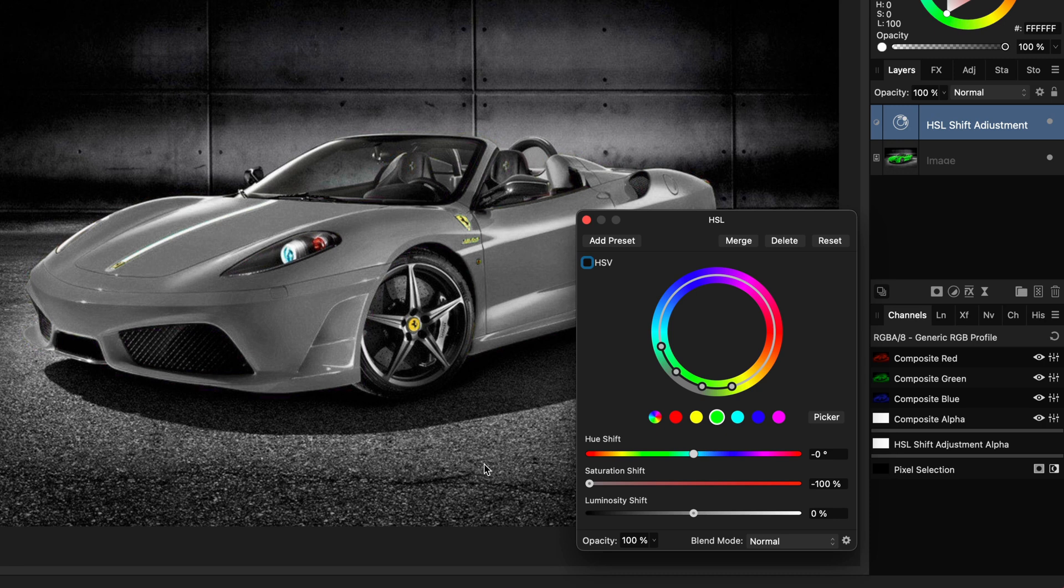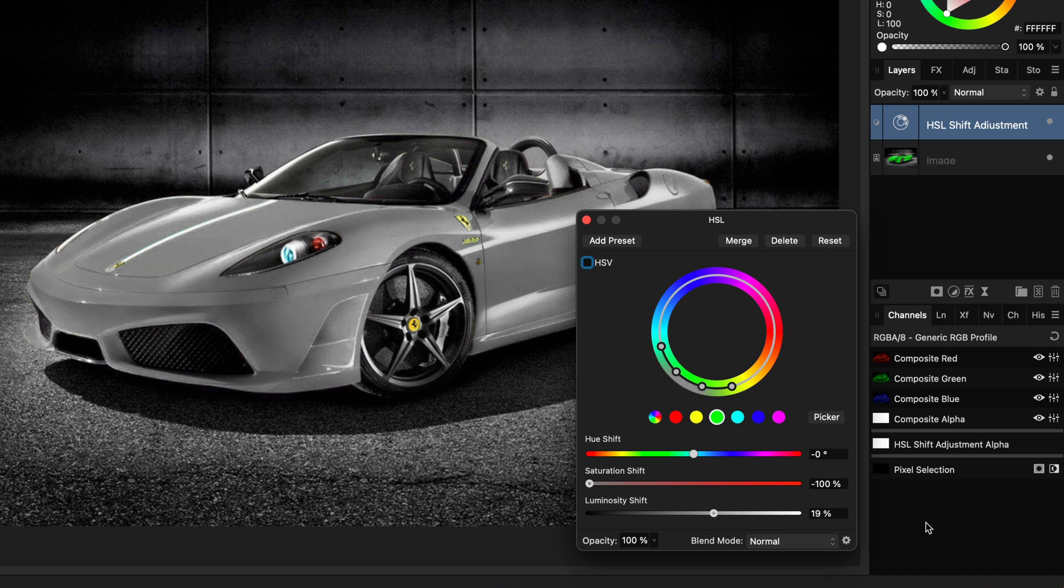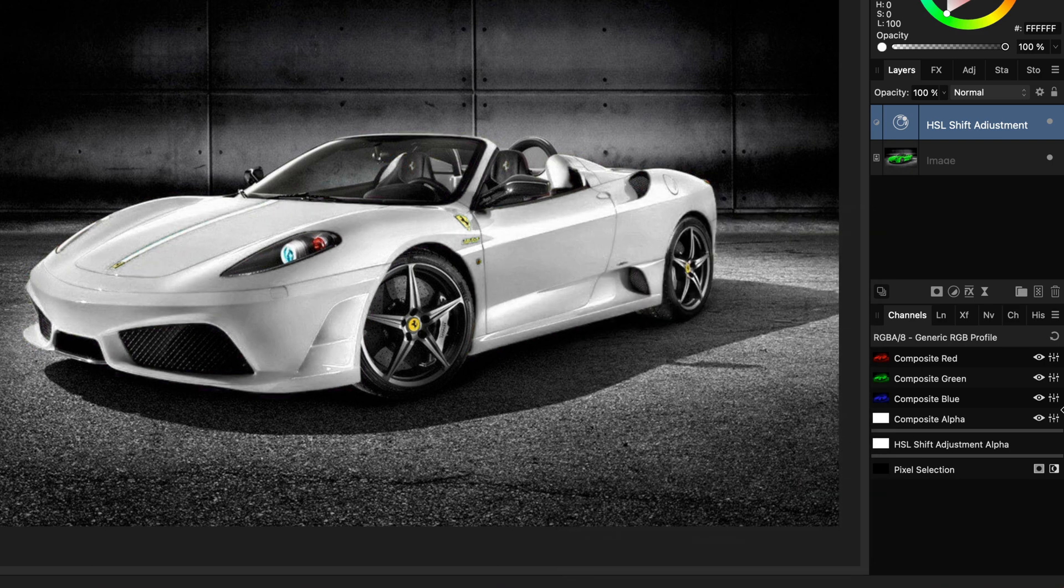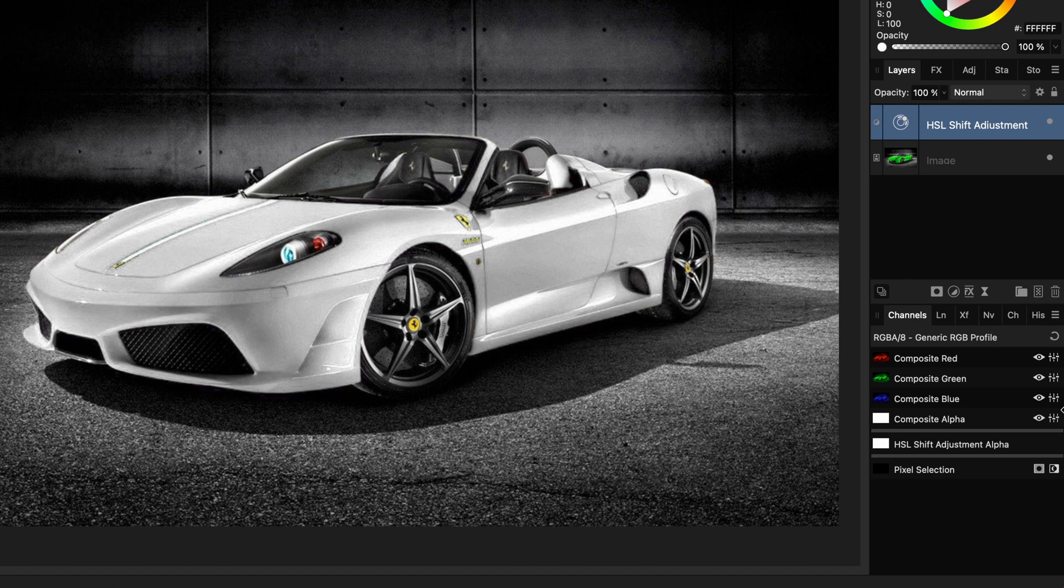The green color is now changed to grayscale, and to make it white we need more light, for which we can use the Luminosity slider. Let's maximize it, and voila, the car is now white. Pretty cool.